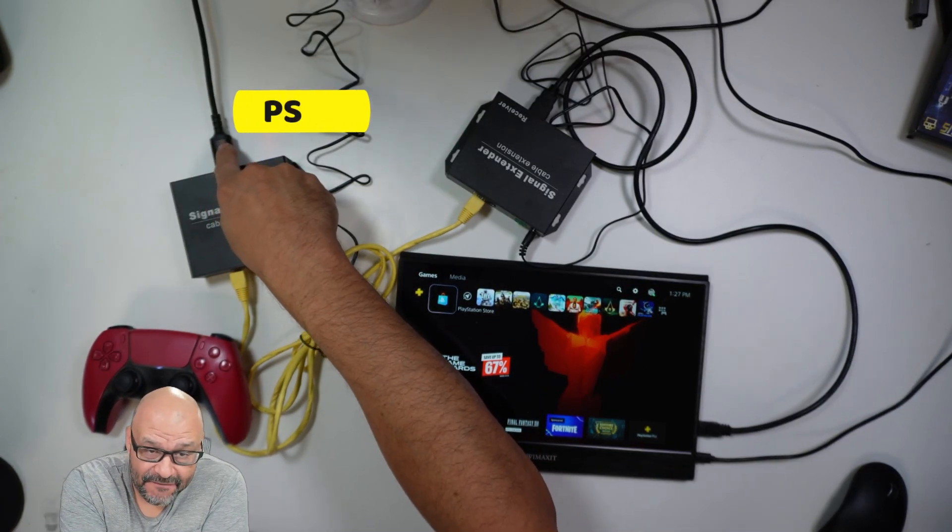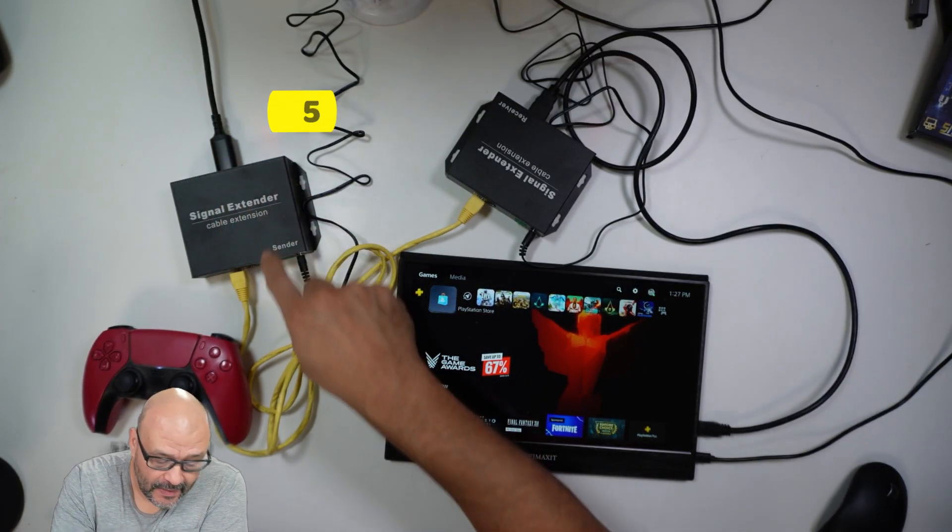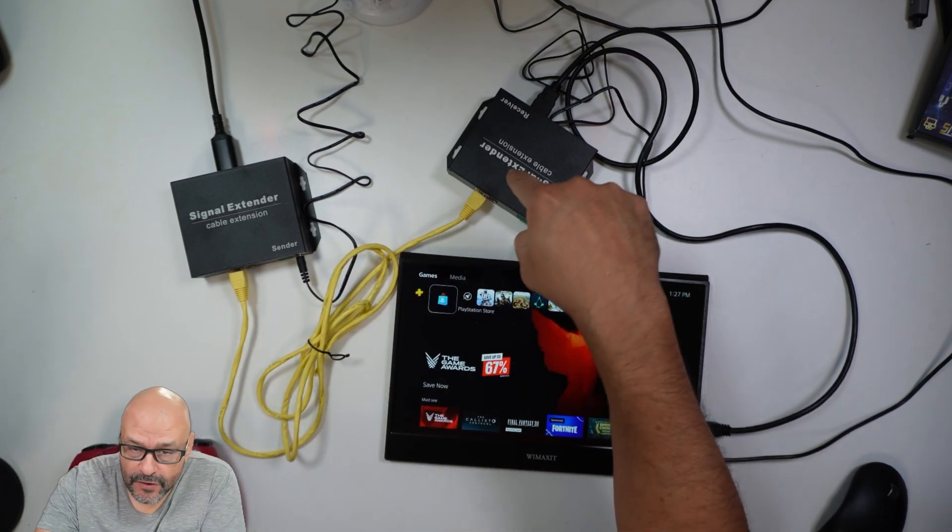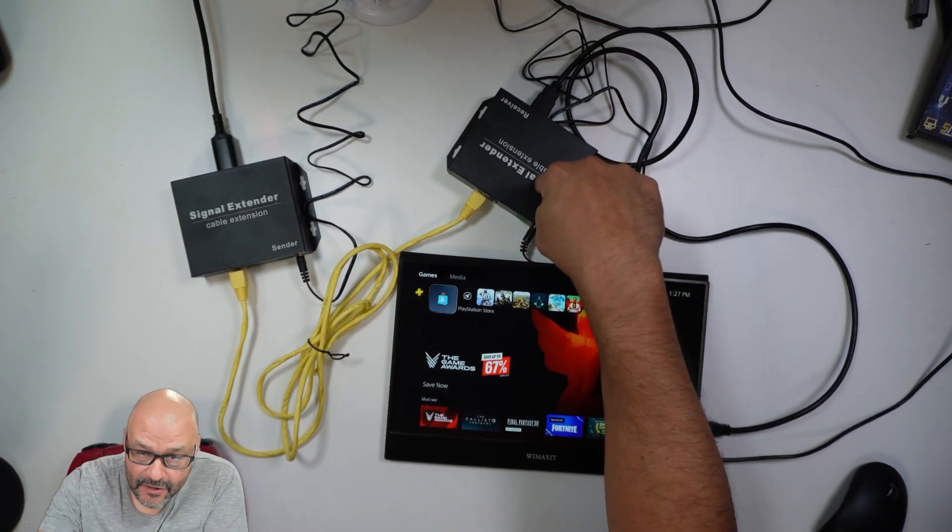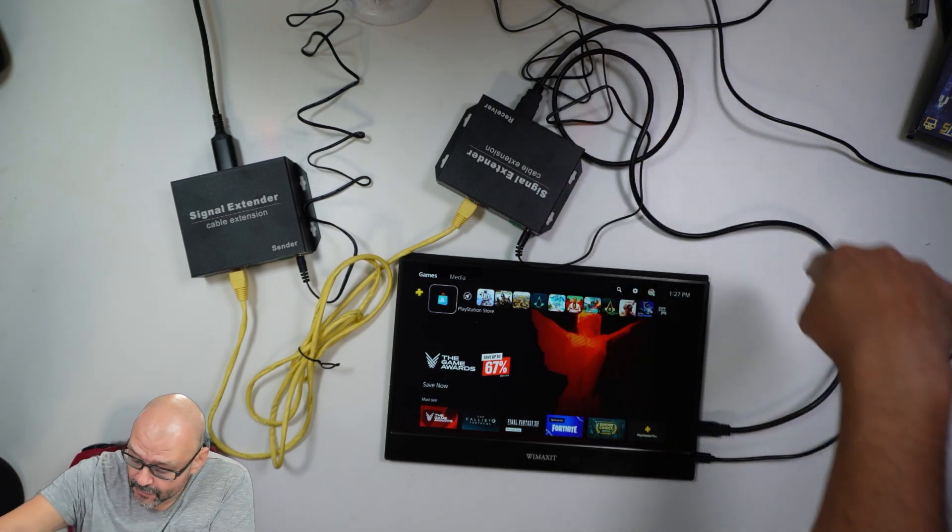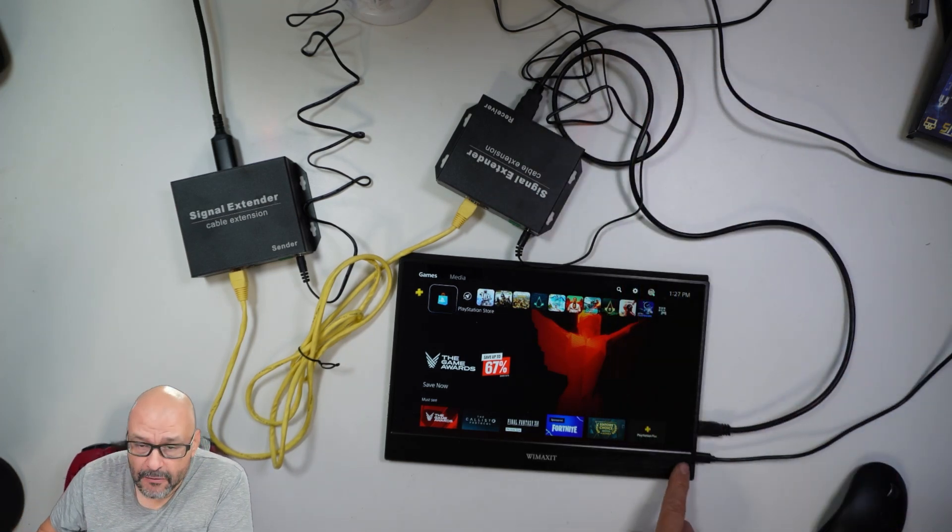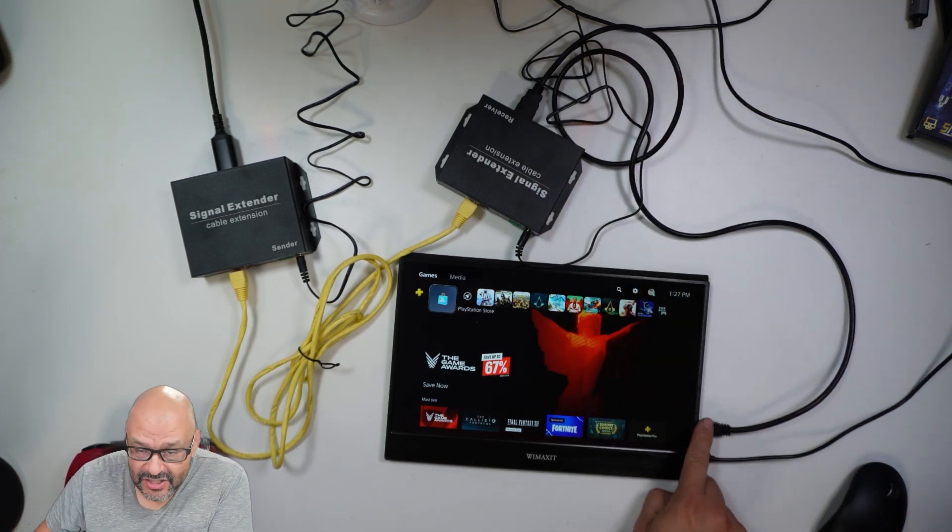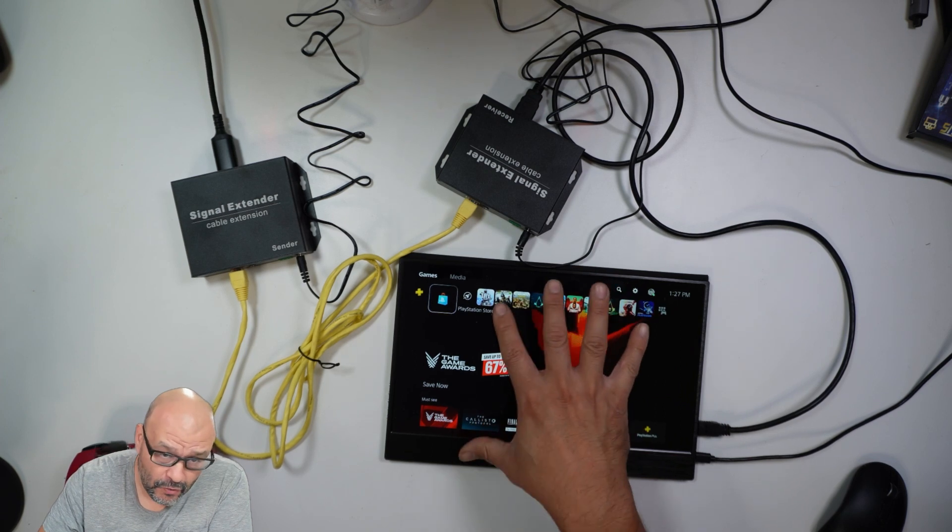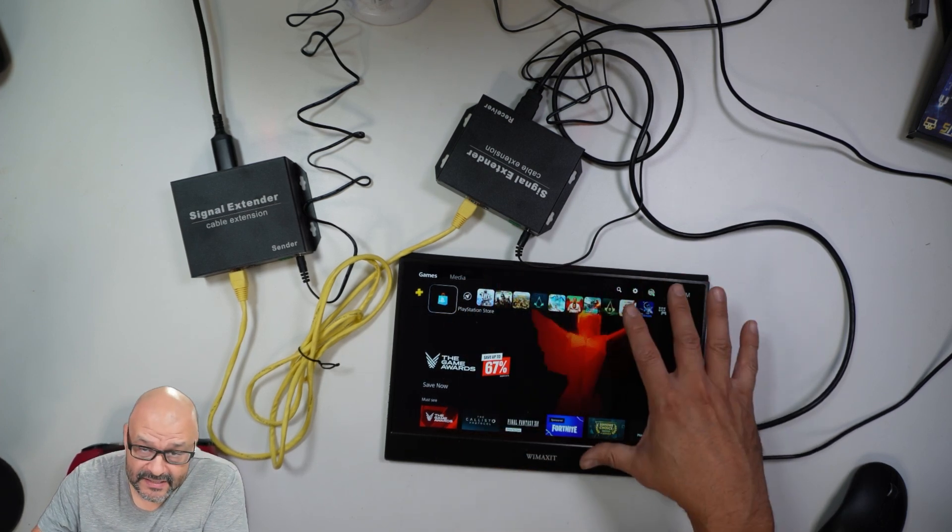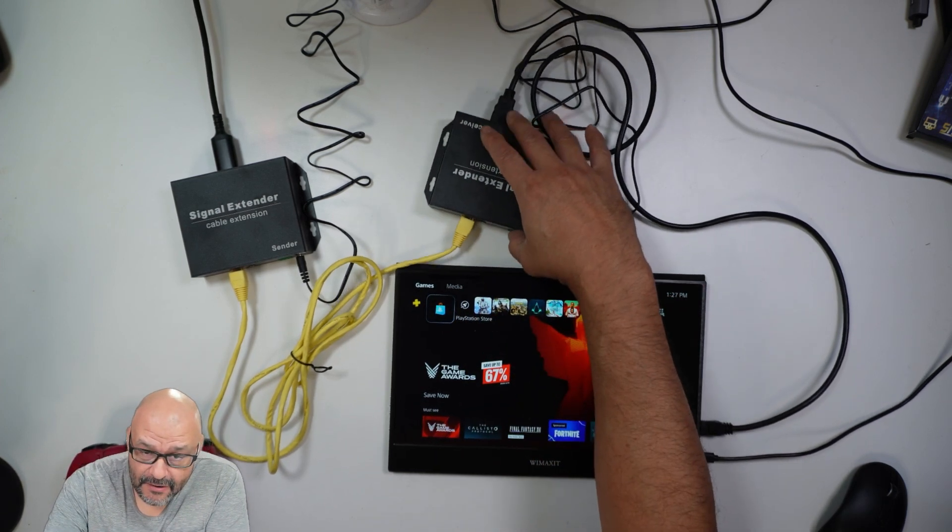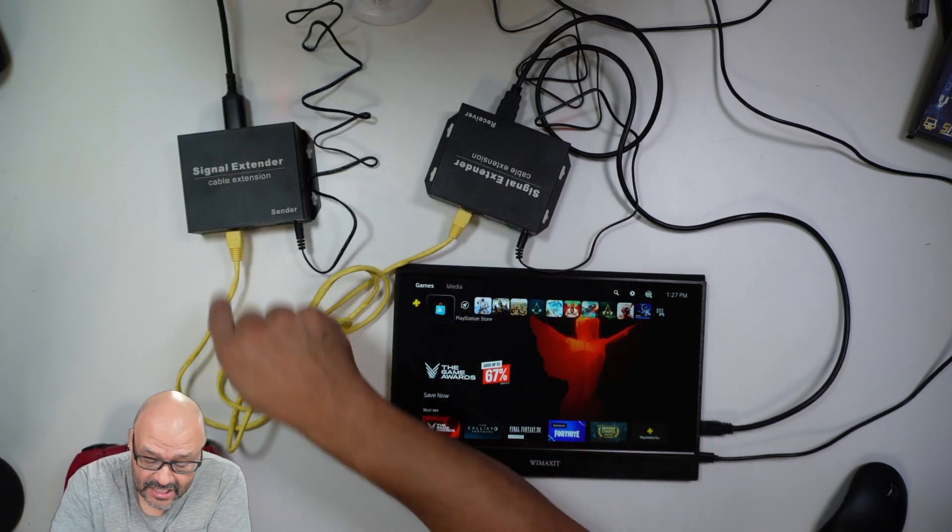This is how it works: PlayStation 5 comes in through here. Ethernet cable sends a signal over to the receiver. The receiver sends the cable, and this is power. This is to view the system itself through Ethernet, the RJ45 connection.